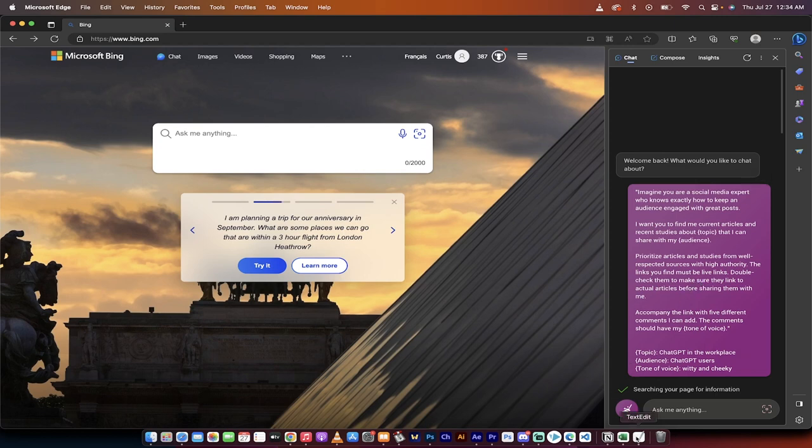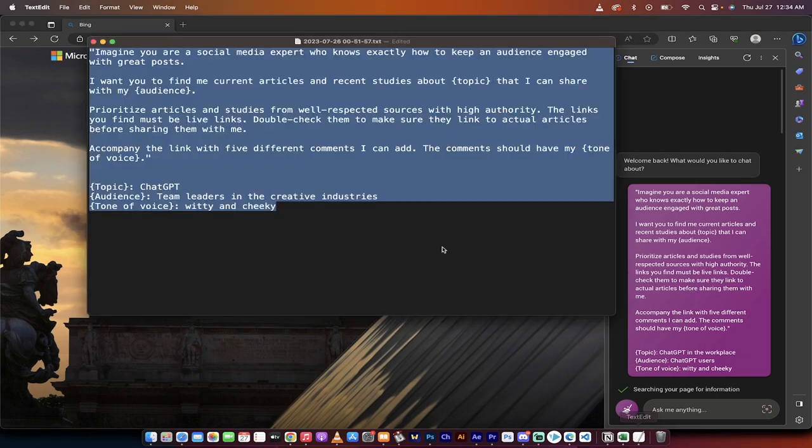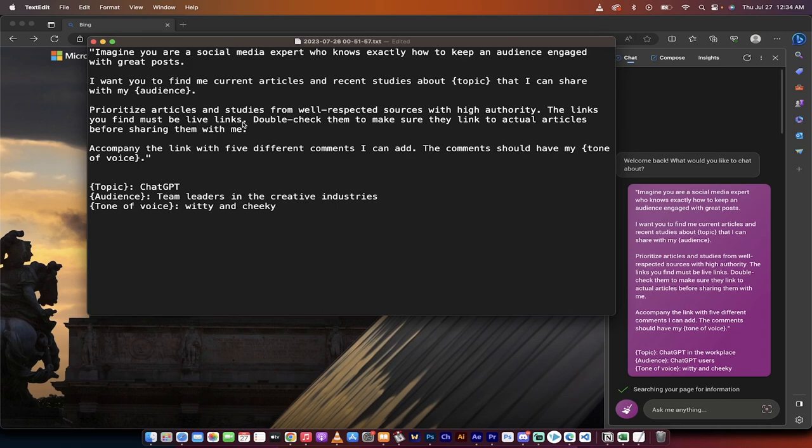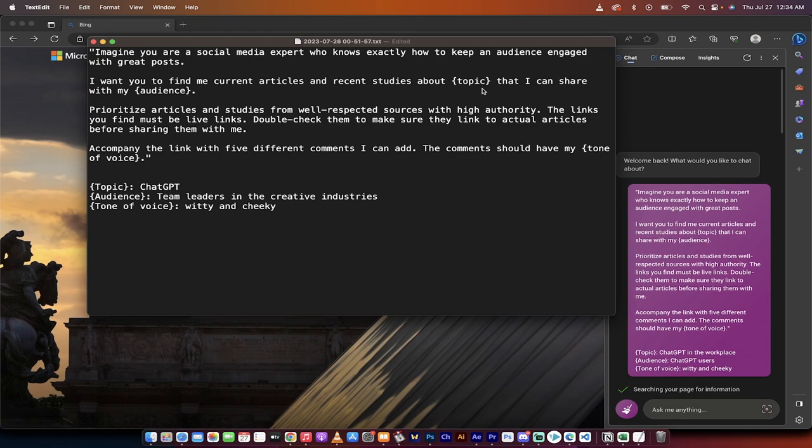Let me show you what I'm talking about. First off, let's read the actual prompt. Here it is. Imagine you are a social media expert who knows exactly how to keep an audience engaged with great posts. This is the prompt that we're going to paste into either ChatGPT or into bing.com directly word for word. I want you to find me current articles and recent studies about topic. Notice that topic is in curly brackets. That's because we're going to define all of these at the end.